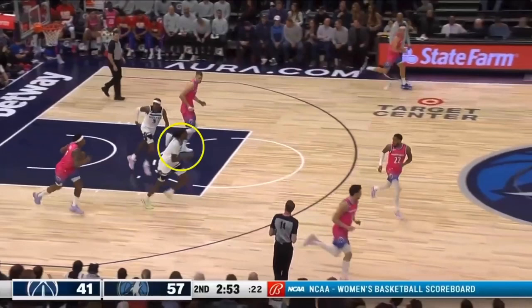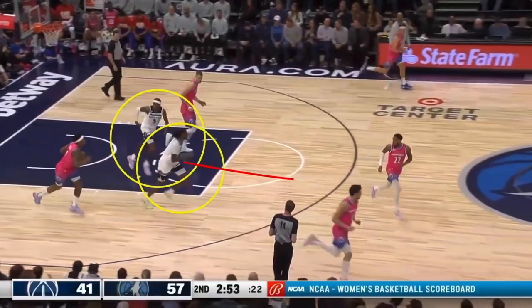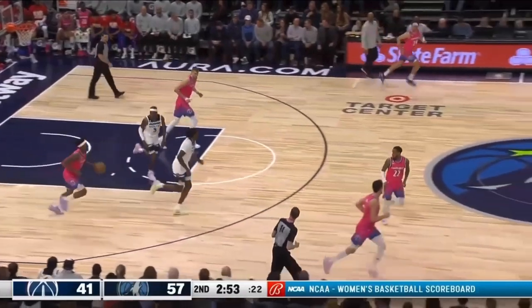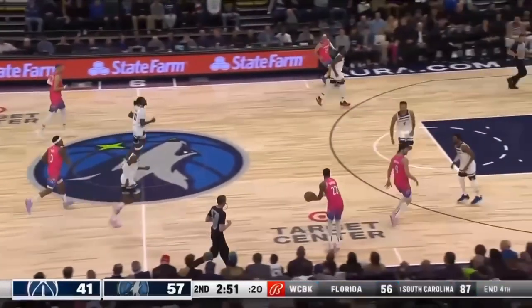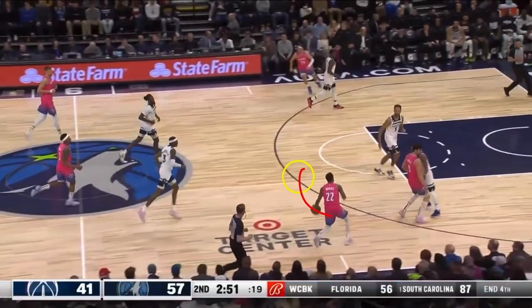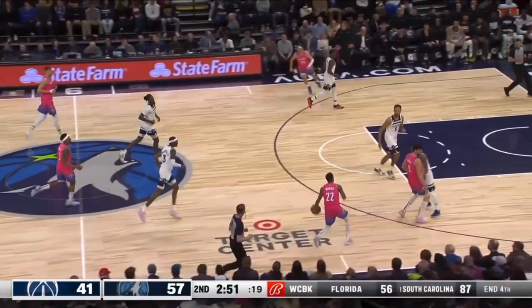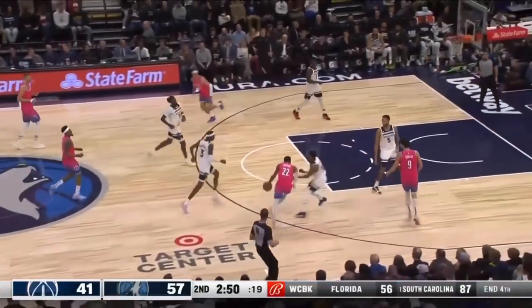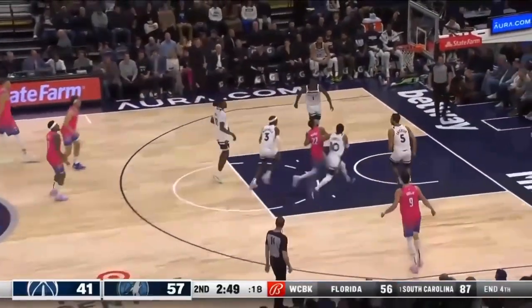Everybody must sprint back in transition. It doesn't matter that you're guarding people here and here — you need to look at this jogging. If you had been sprinting back, now you're somewhere around here, and there's no place for Monty Morris to go. But you jog back, so now you're out of the play, and now Monty Morris has all the space he needs.